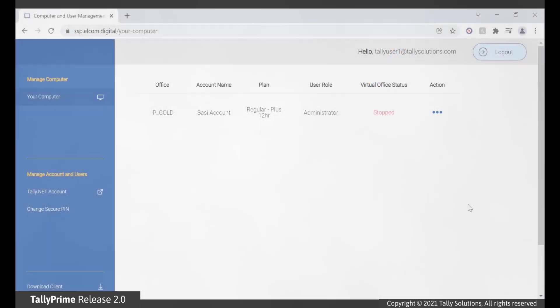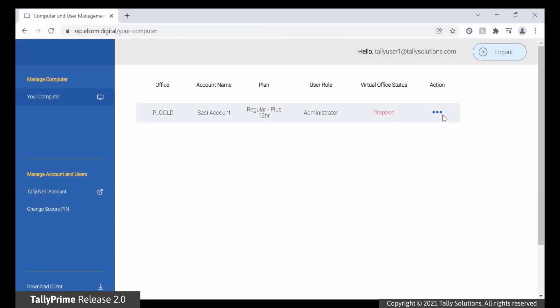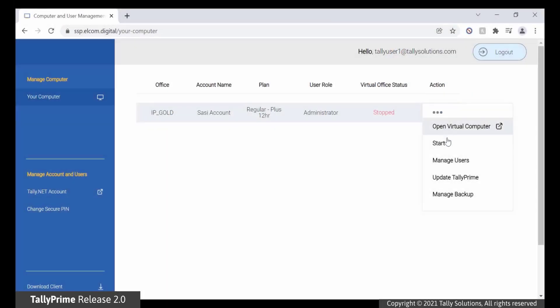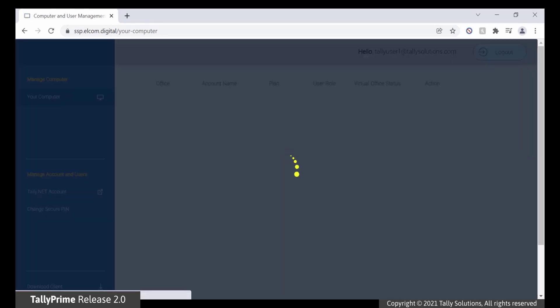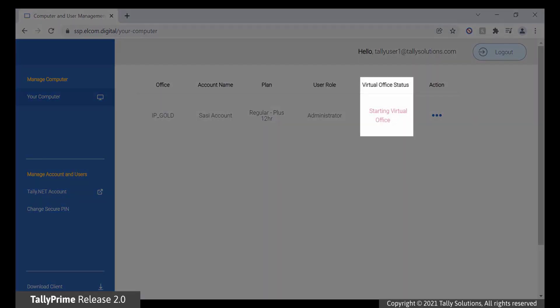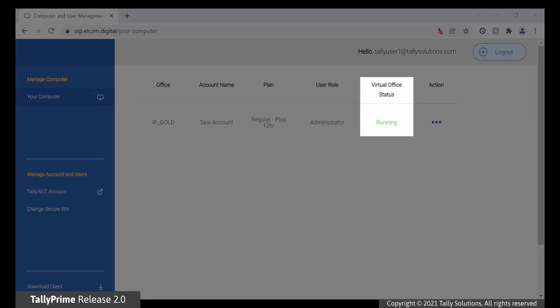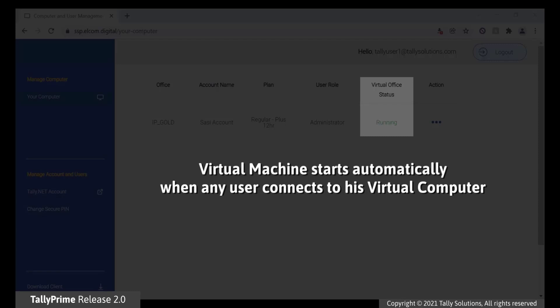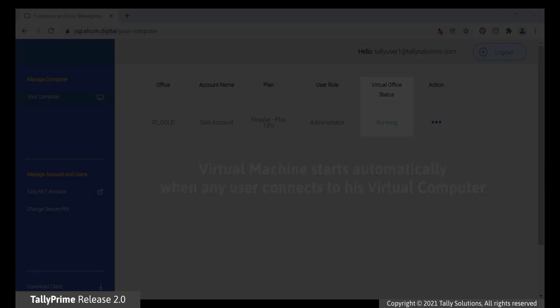Start. This option appears only when your virtual machine is shut down. You can start and continue with your work in the virtual computer. The virtual machine is started automatically when a user connects to his virtual computer.